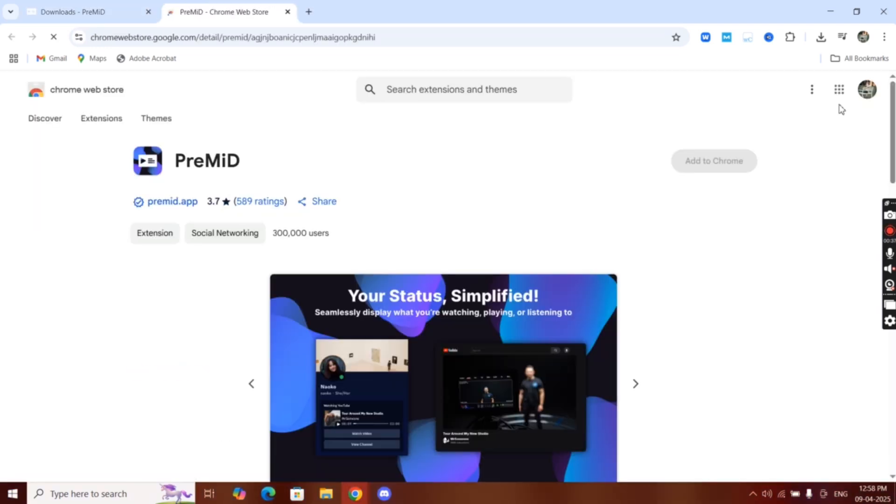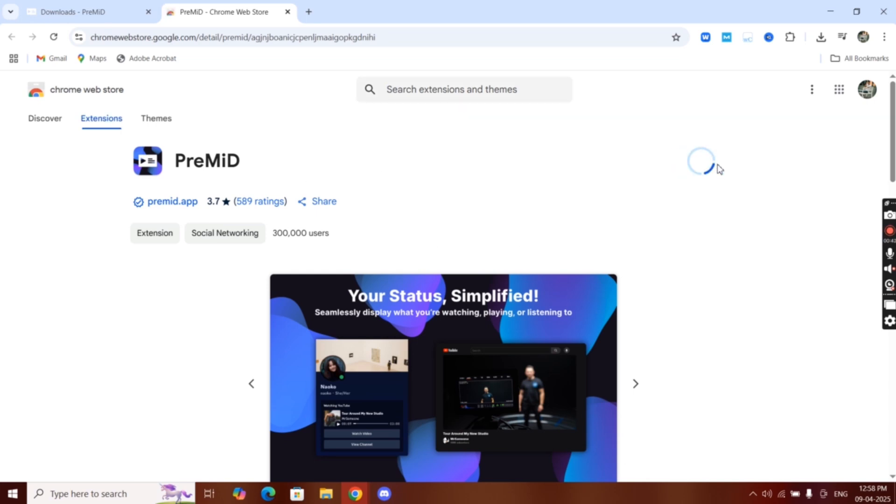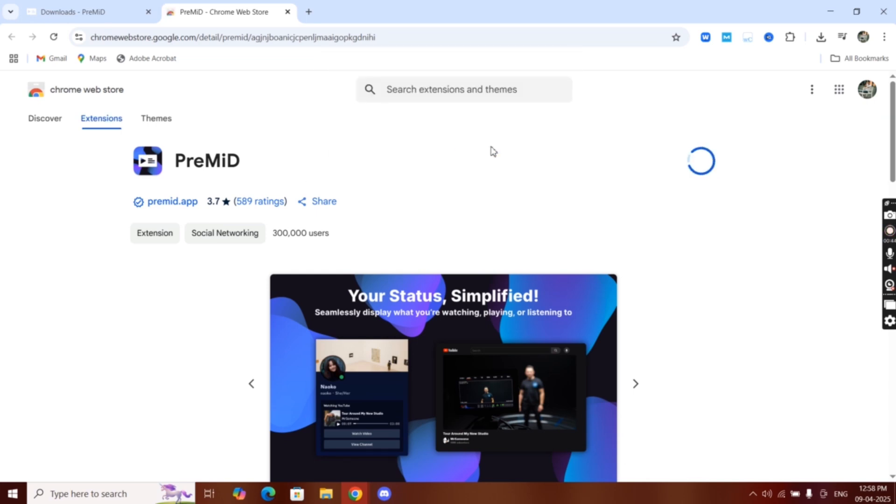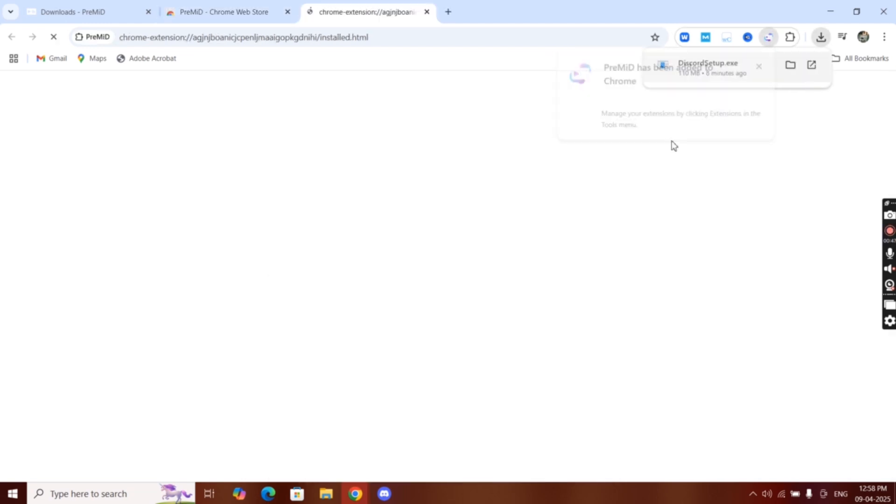That's it. PreMiD extension has been added to your Chrome.